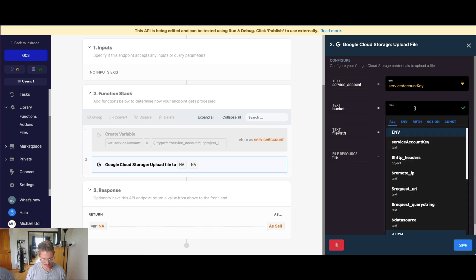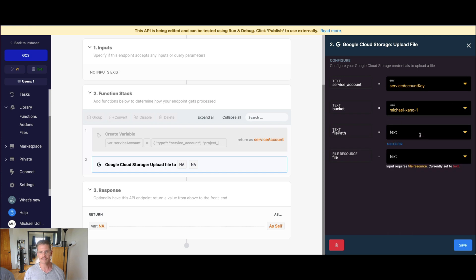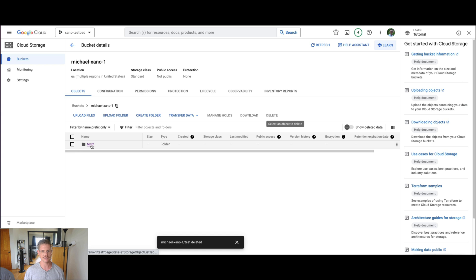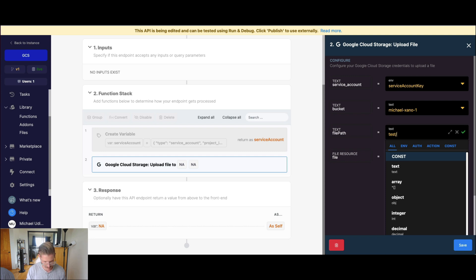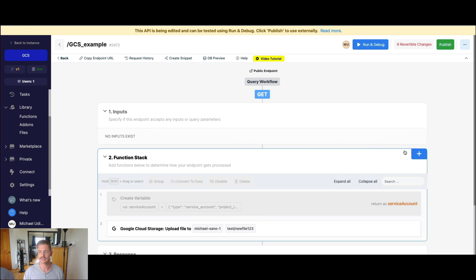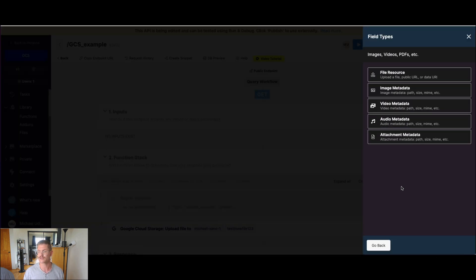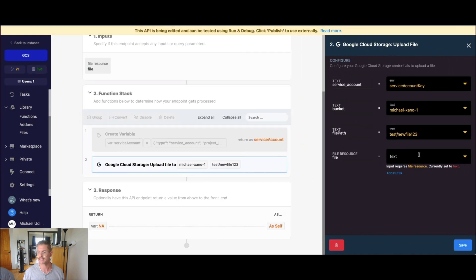Next, we actually need a bucket name — mine is called Michael Xano One — and then a file path. The file path is where we want to put the actual file. Jumping over to my bucket, I've created a test folder. If I want to store a new file in there, I'd say slash test slash whatever I want the file name to be. I have one image: golden-gate.jpg, so that path is test/golden-gate.jpg. Back in Xano, I'll say 'test' for the folder and 'new-file-123.' For the file resource, I'll add that as an input — go to storage file resource and call it 'file.' When I map this up, it will enable us to upload a file to our Google Cloud Storage bucket.